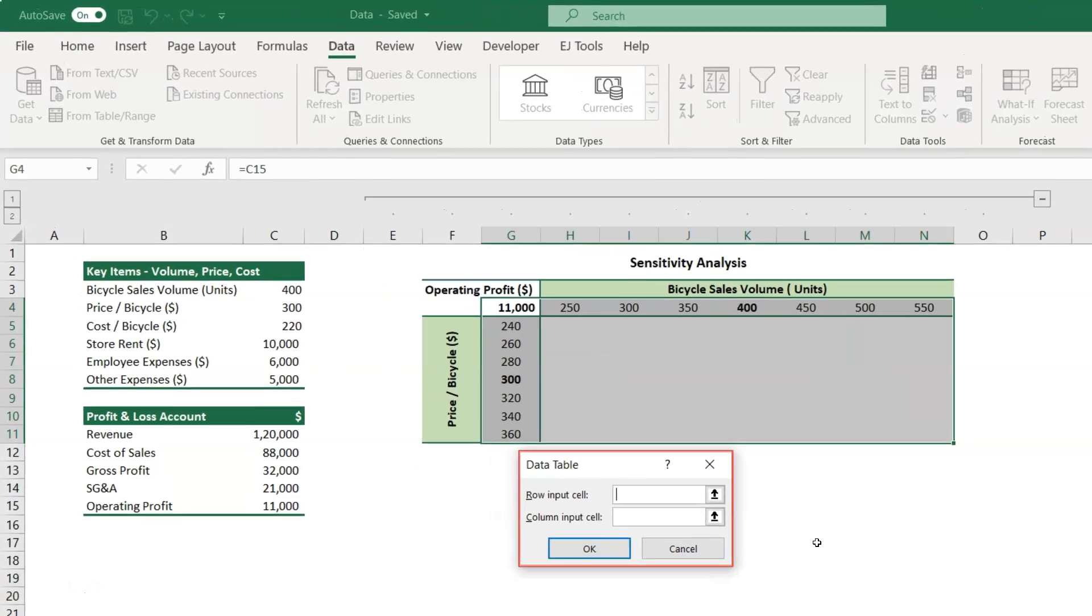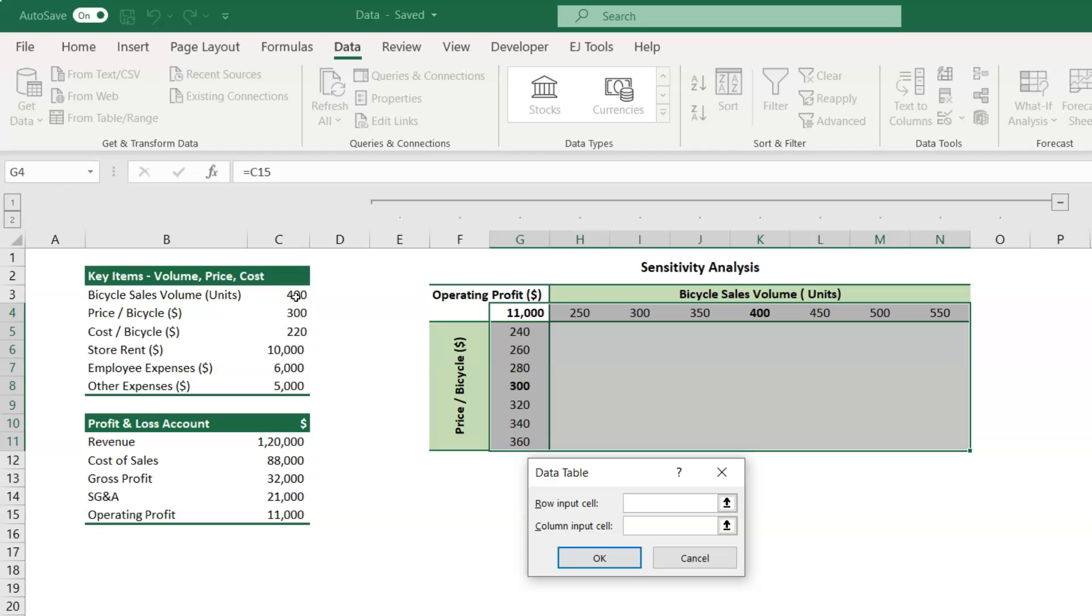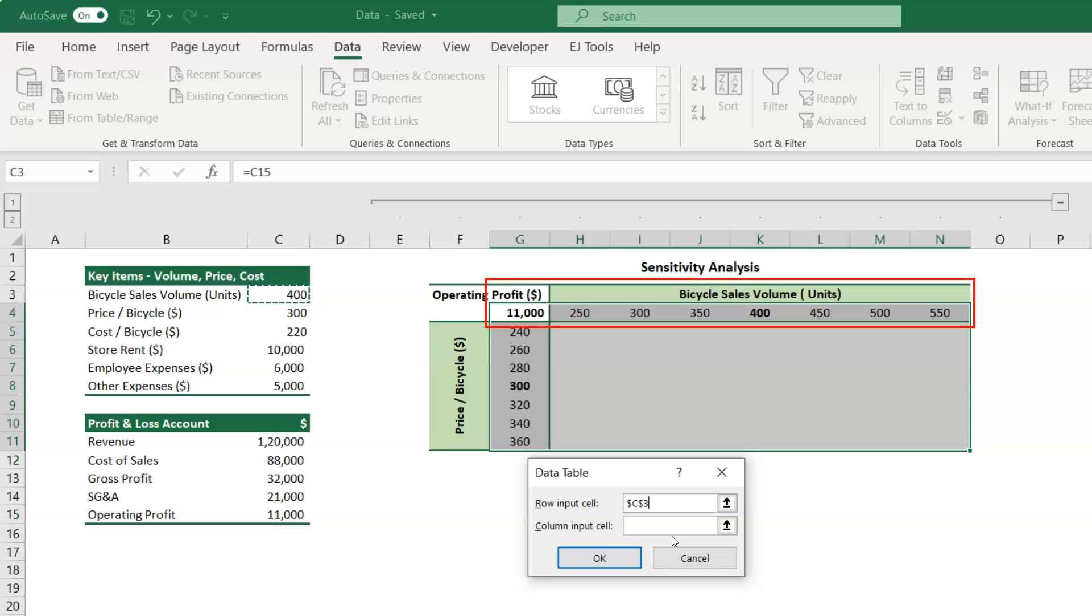The data table dialog box will pop out, where in the row input cell box, you have to specify the cell with bicycle sales volume, which is cell C3 in this case. In the sensitivity table, the row input is the bicycle sales volume, whereas the column input is the price per bicycle.